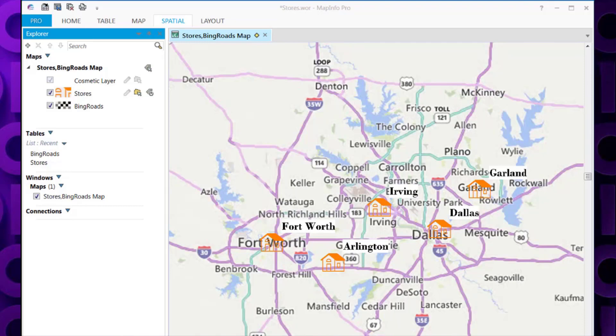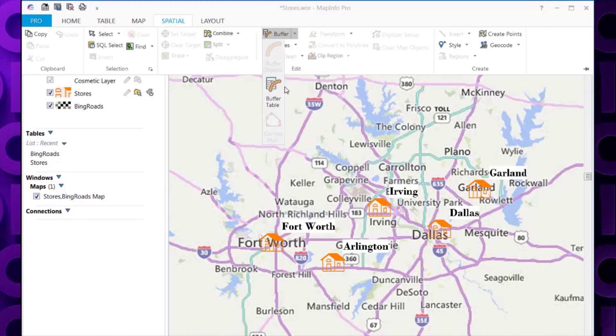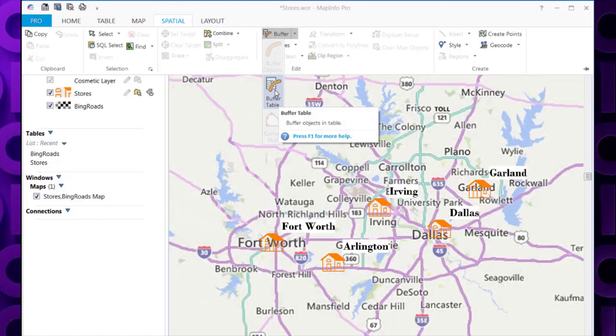To do this we need to select the Spatial tab, and then Buffer, and as we want to buffer each object in the table, we'll choose Buffer Table.